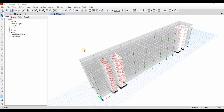Hello guys, today I will show you how to obtain the tensile stresses of the walls in ETABS software and how to compare them to the modulus of rupture. We need to do this because we need to decide whether we need to use the cracked or the uncracked section for the walls.